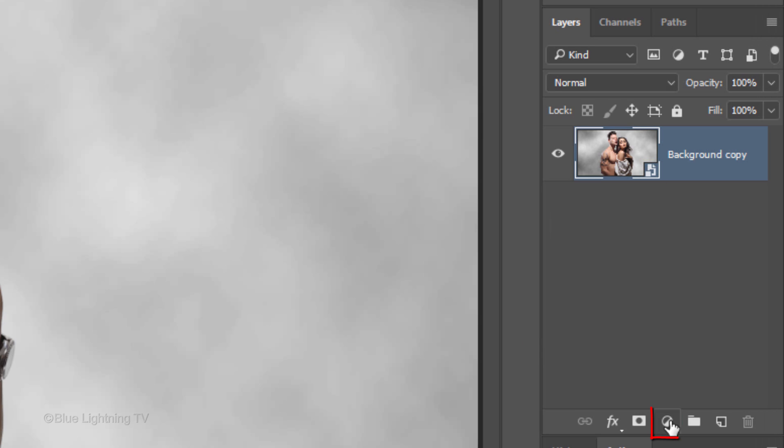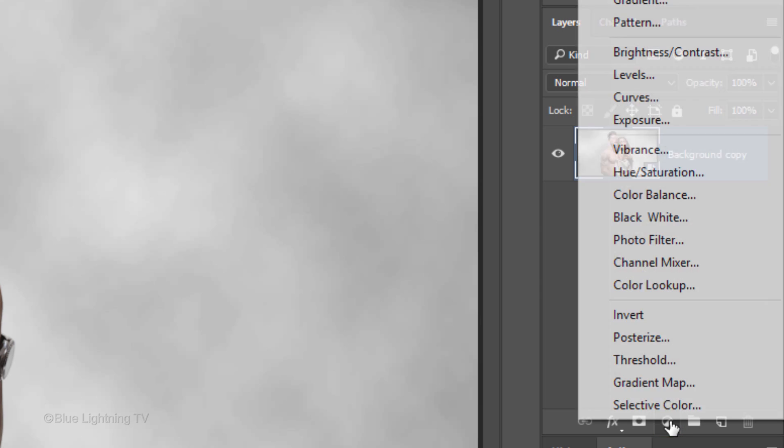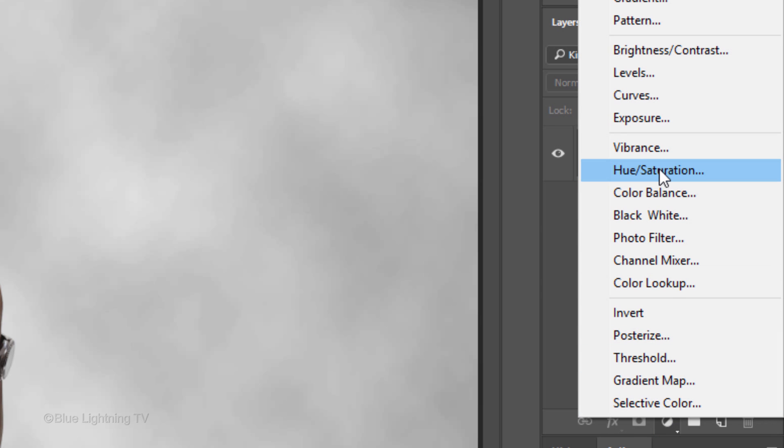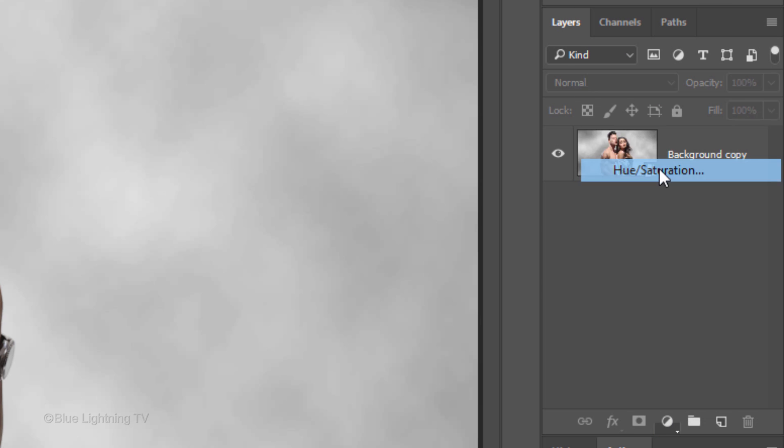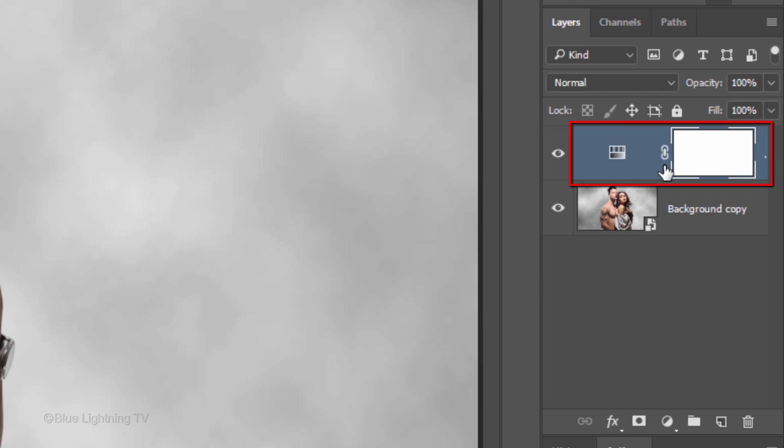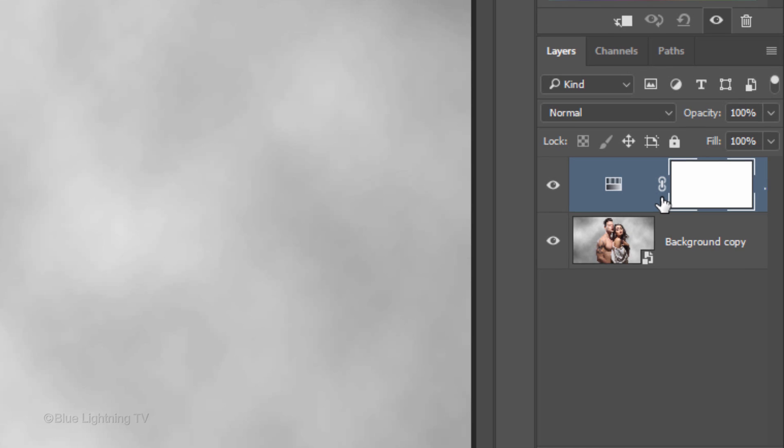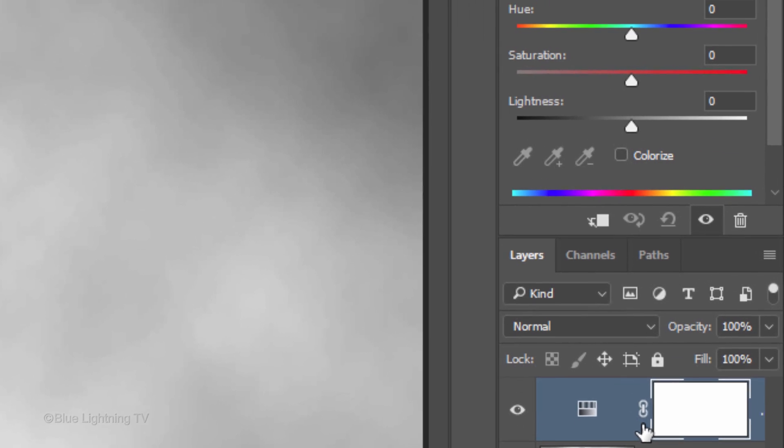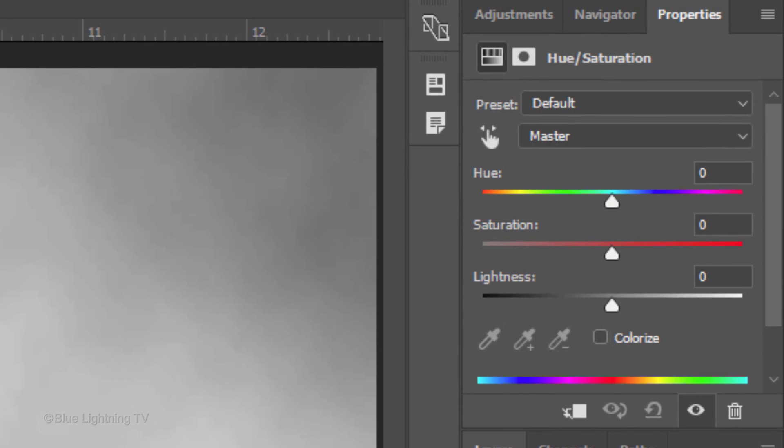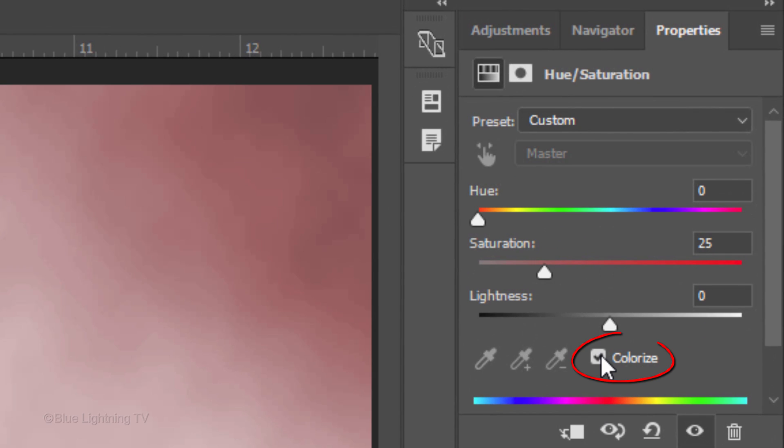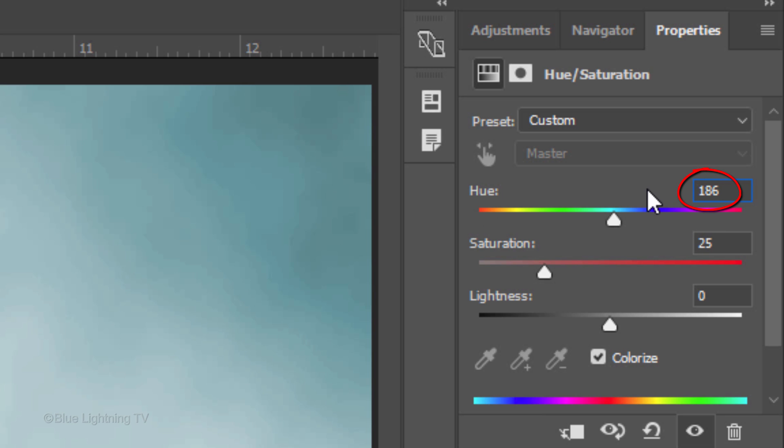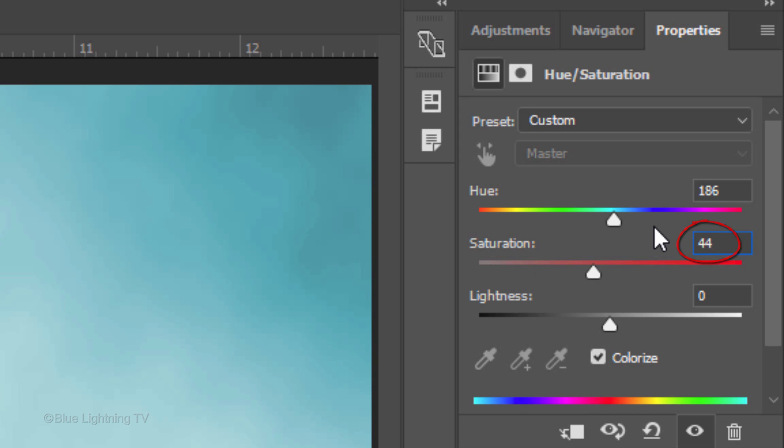Click the adjustment layer icon and click Hue Saturation. Check Colorize. For the hue, I'll type in 186, the Saturation, 44 and the Lightness, minus 9. However, feel free to adjust these amounts.